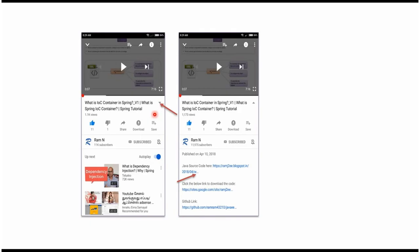You can get Java source code links from the description of the video. In mobile, to see the description, click on this icon.